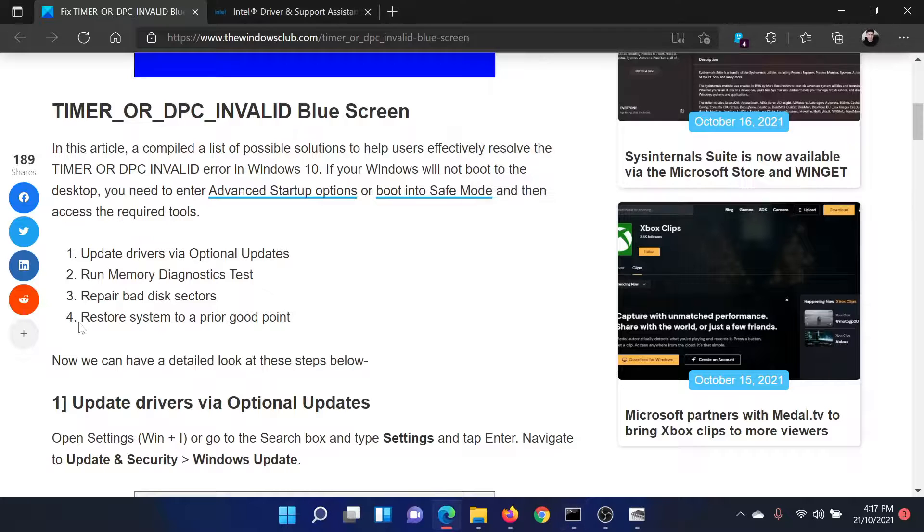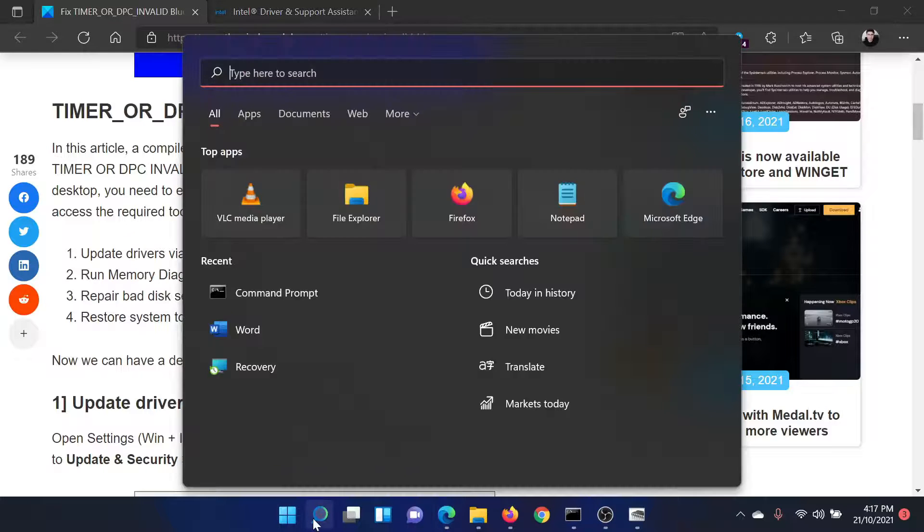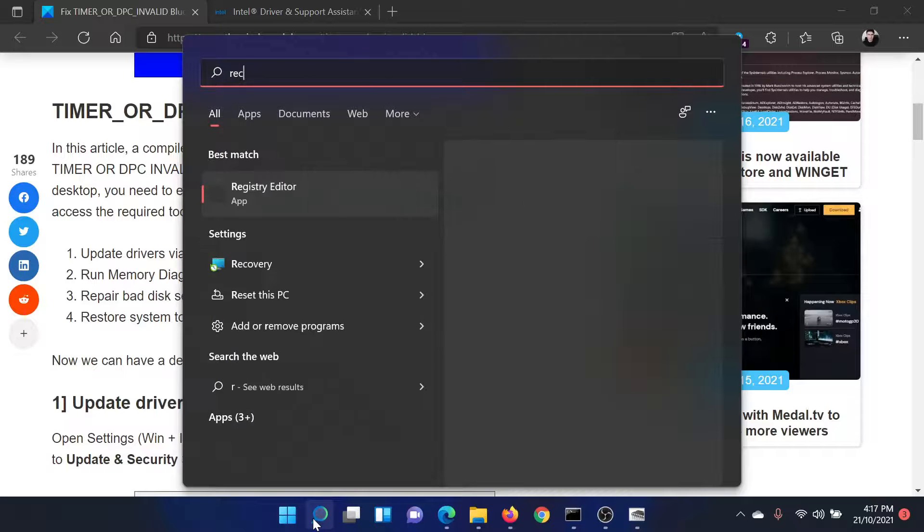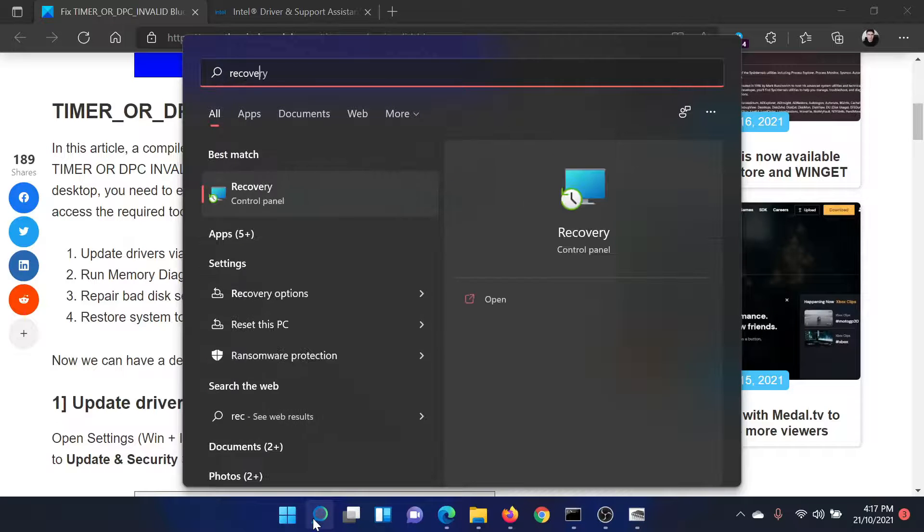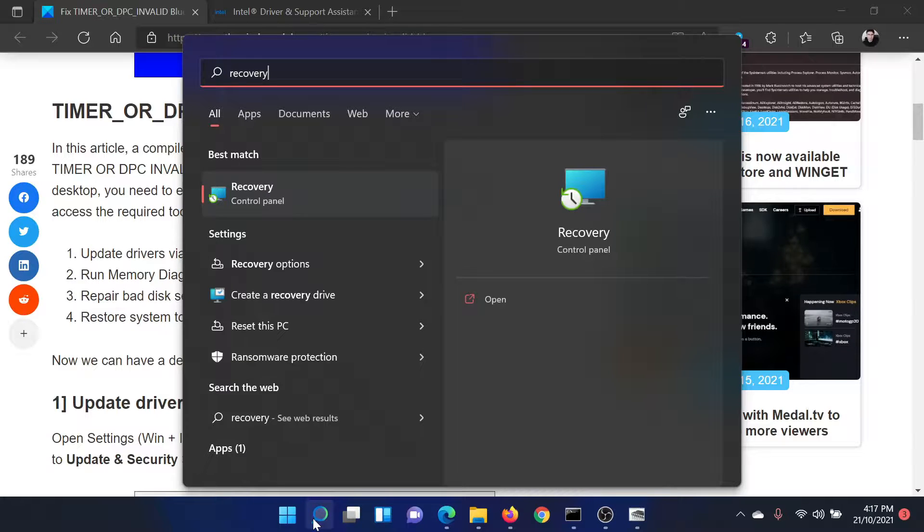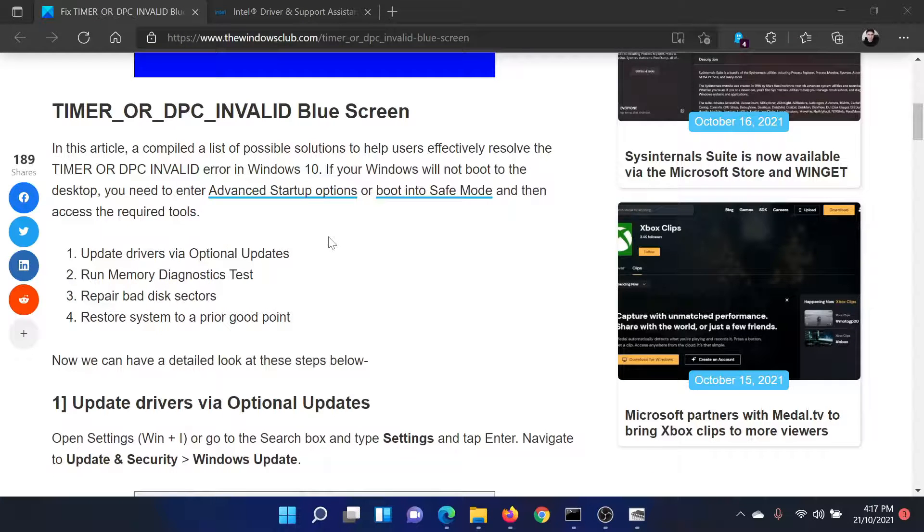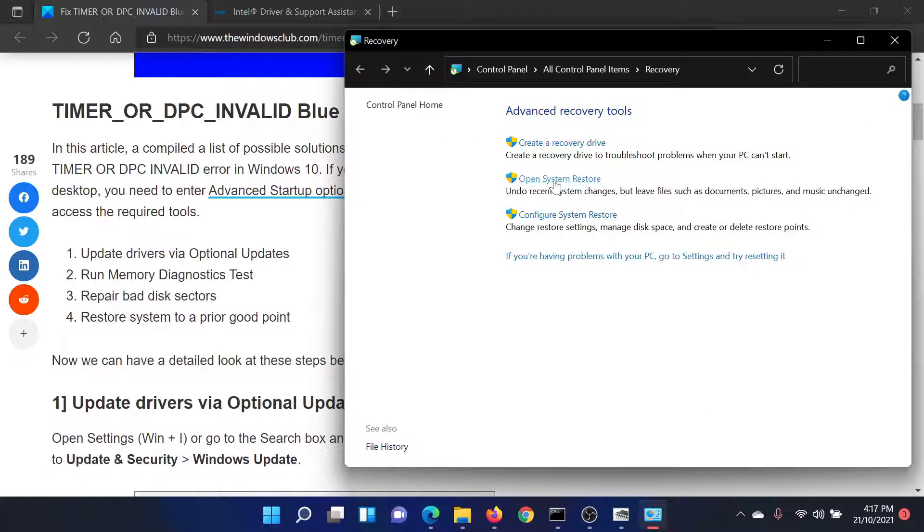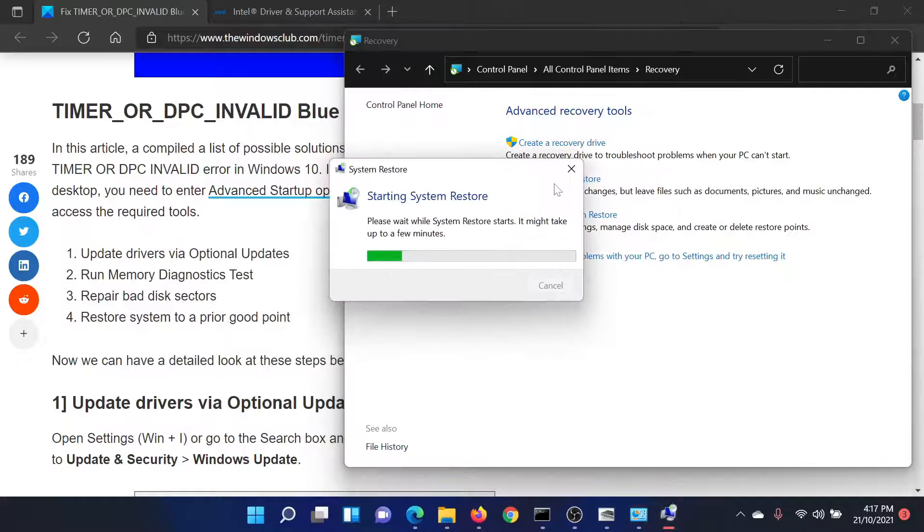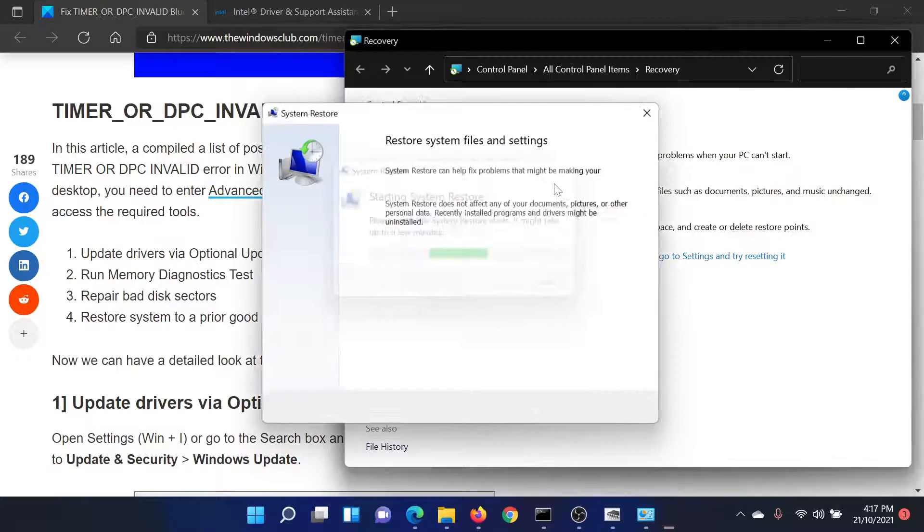The last solution would be to perform a system restore. Search for Recovery in the Windows search bar and click on Recovery to open the Control Panel window. Select the second option which says Open System Restore.